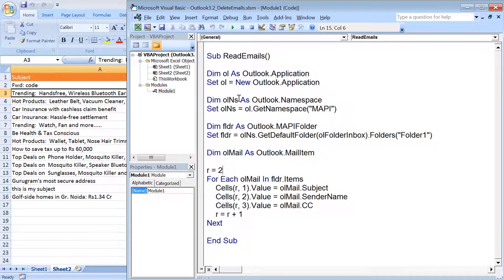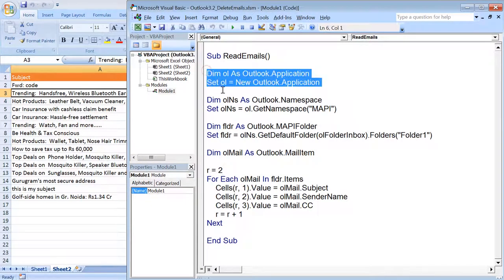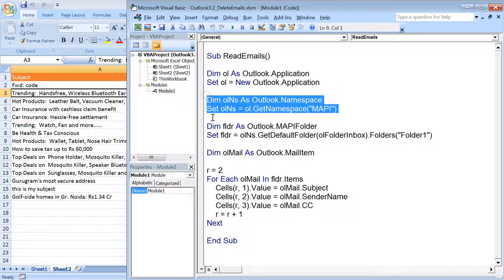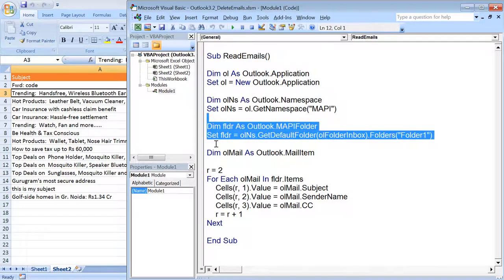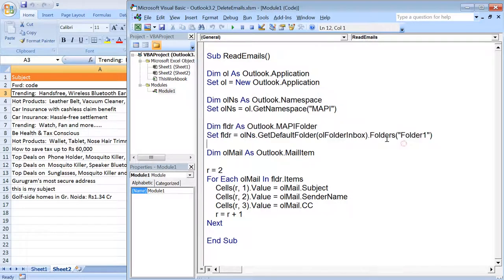We have seen how to read emails, now we will see how we can delete specific emails. For that you would be requiring application namespace and you need to access a particular folder, let's say we are targeting the inbox folder this time.